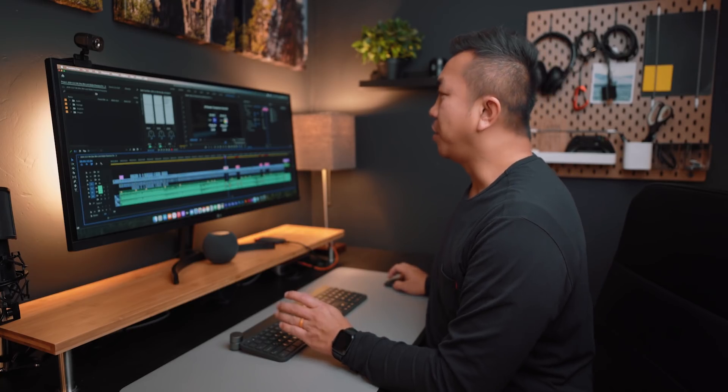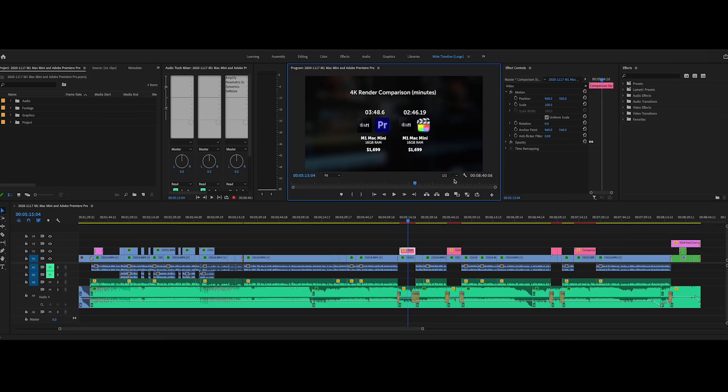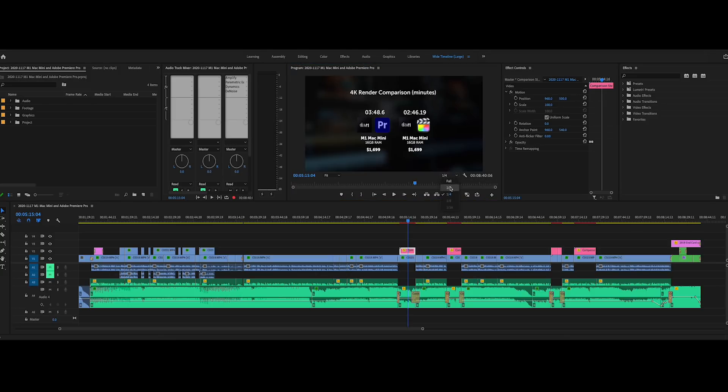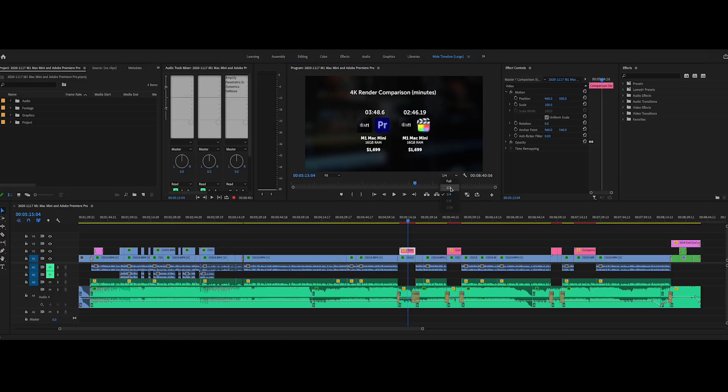When I first opened up Premiere Pro on the M1 Mac Mini, it would open the sequence here in half a resolution. And typically, I'm used to quarter resolution. So that was kind of nice, because in the past, since I was on a slower machine, if you would, it would go with a quarter resolution. So going to a half resolution, that was really nice.